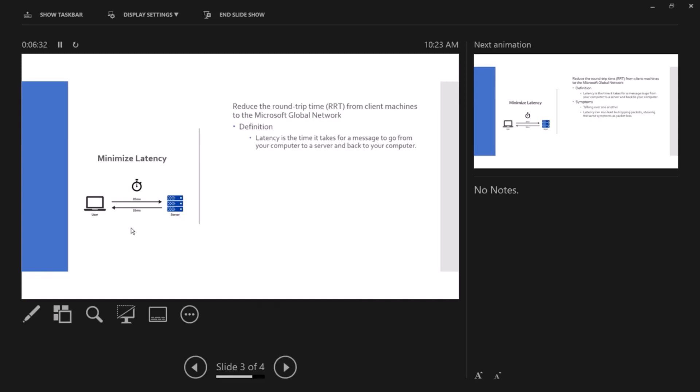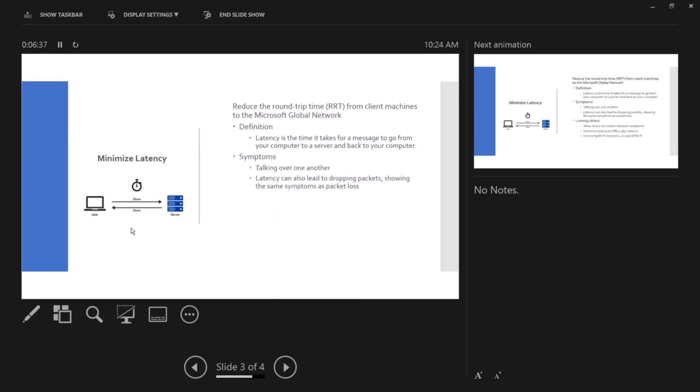Latency is the time it takes for a message to go from A to B and back. The symptoms in the case of Teams: talking over one another because we have latency. So somebody talks and that message does not get to the second party, the second party starts talking. And then when he starts talking that message gets to that person and then he talks back. So talking over one another because of latency, you start hearing people talking over each other. Now latency can also lead to dropping packets showing the same symptoms as packet loss.